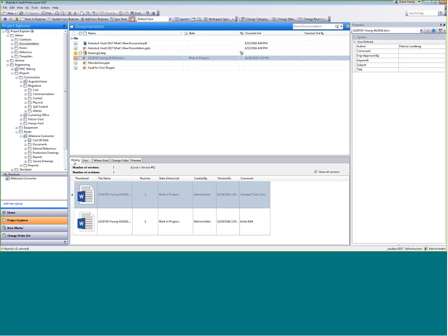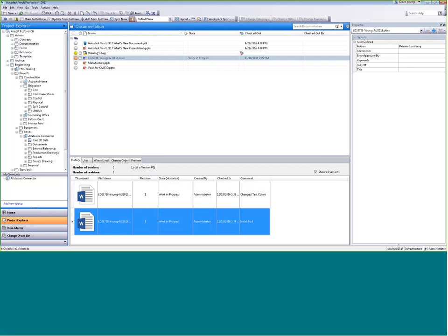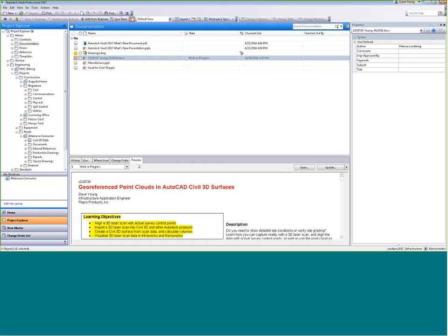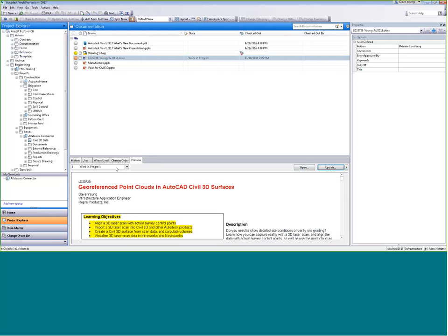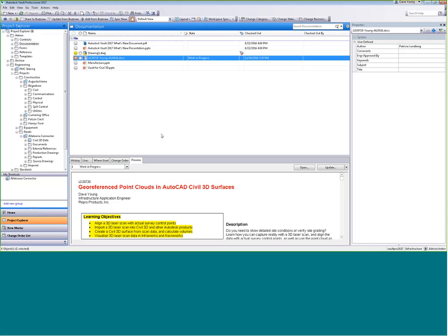Selecting 'Show All Versions,' I see the initial add and another version where text colors were changed. Looking at the preview of each version: version one looks like the original, version two has the changed text colors. The permissions in this vault are set up so that I can't see prior versions — which may be a desirable behavior depending on how you configure it.